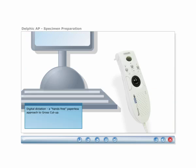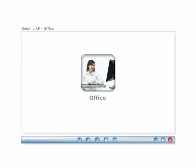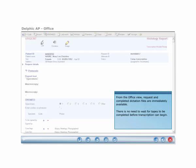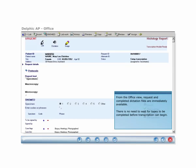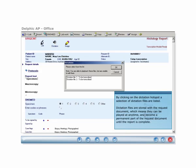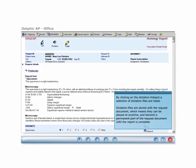Digital dictation provides pathologists with a hands-free paperless approach to gross cut-up. From the office view, request and completed dictation files are immediately available. There is no need to wait for tapes to be completed before transcription can begin. By clicking on the dictation hotspot, a selection of dictation files are listed. Dictation files are stored with the request document, which means they can be played at any time and become a permanent part of the request document until the report is complete.